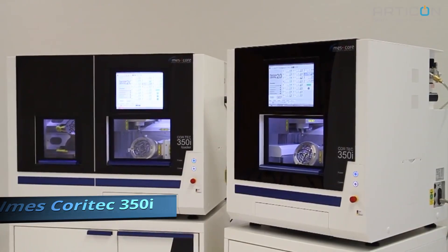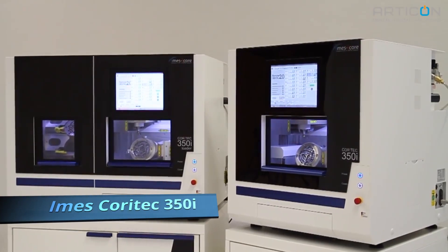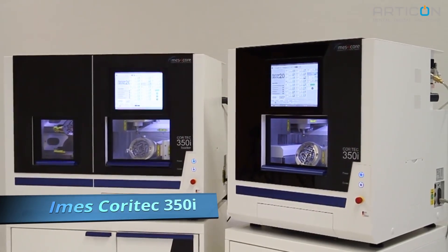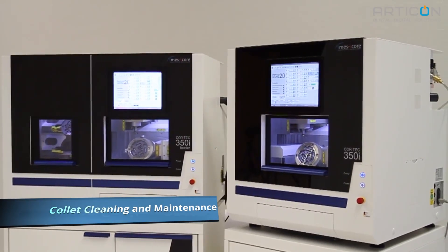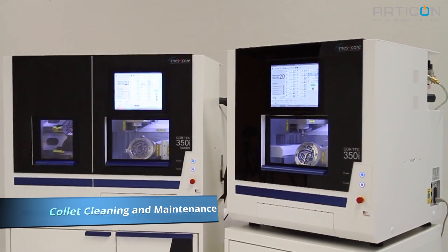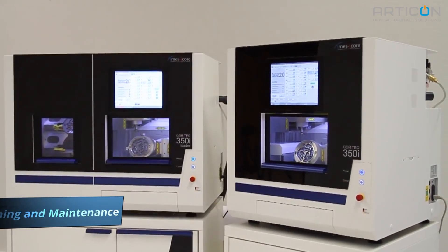Hello everyone! In this video we are going to show you how to clean and maintain the collet chuck on IMS iCore 350i milling machine.